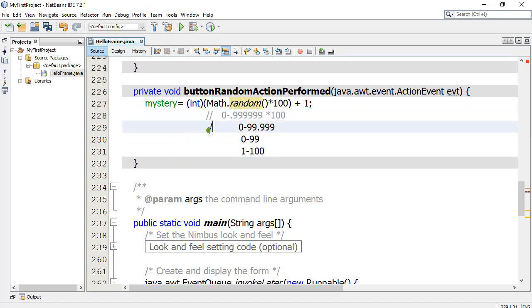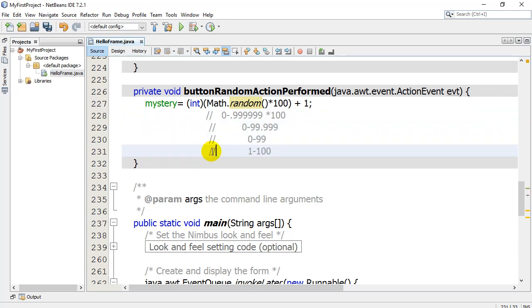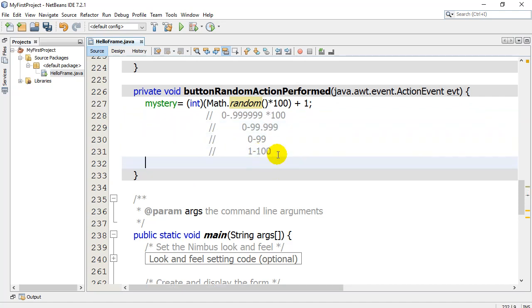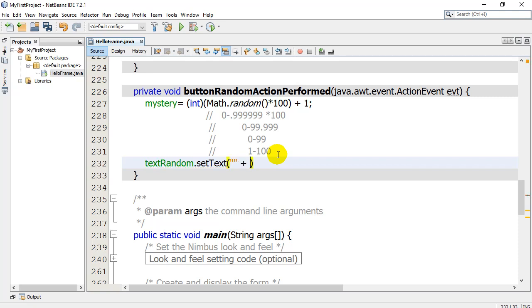Now I'm just going to put comments there so it doesn't wreck my program. And then the last thing I want to do here is I want to put in the text box. Hey, text random, set your text to mystery.